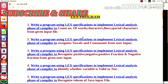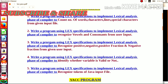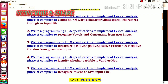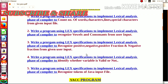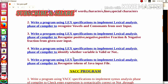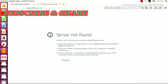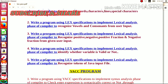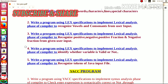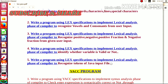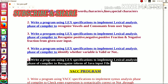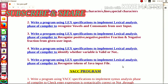We also saw the LEX program to recognize vowels and consonants from user input. The third program recognized positive, negative, positive fraction, and negative fraction from given user input. We also saw the LEX program to identify whether the entered variable is valid or not. And in the fifth LEX practical, we saw the LEX specification to implement the lexical analysis phase of the compiler to recognize the tokens of a given Java input file. This part of the LEX program is now complete.